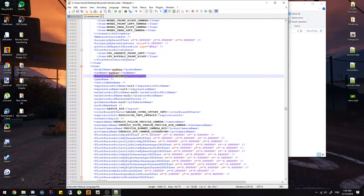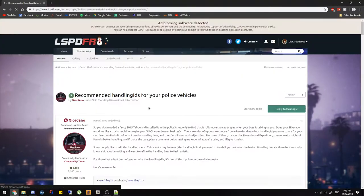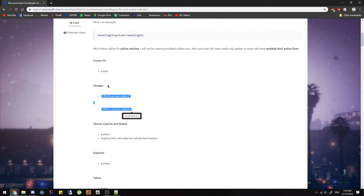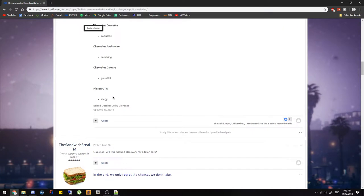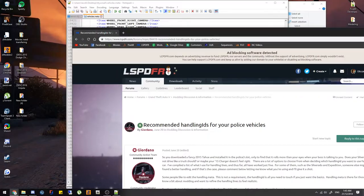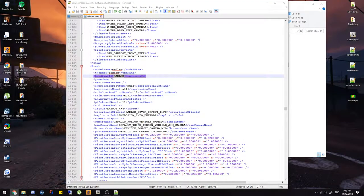There's a post by Gordano that lists default handling lines you can use on vehicles — things like gauntlet, sandking, quickdraw, Sadler, etc. — with brief explanations. I'll put that in the description below. That covers the handling line, so now we're going to move on to the next part.